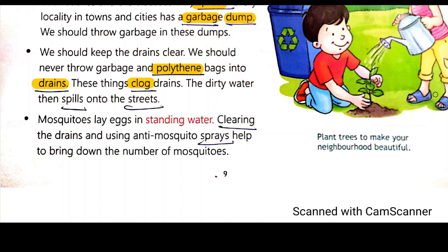This should not be done because dirty water then spills onto the street. It will create a very big problem and will also affect our health because it will spread diseases. Germs will flow from this dirty water.